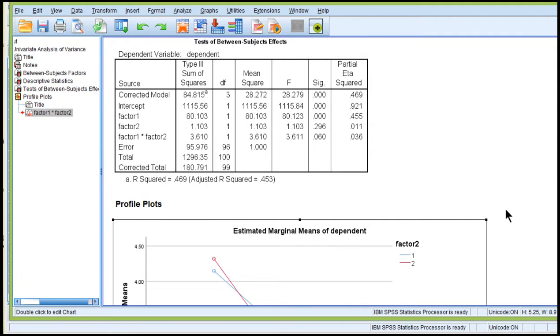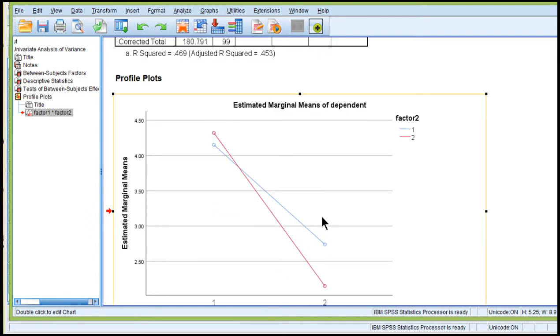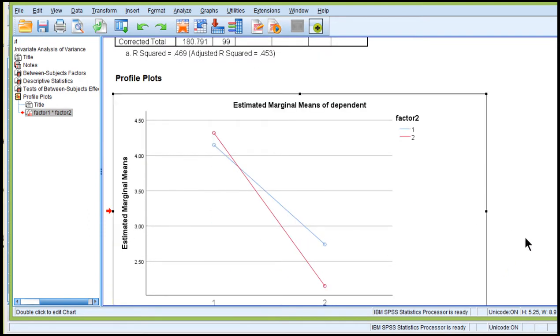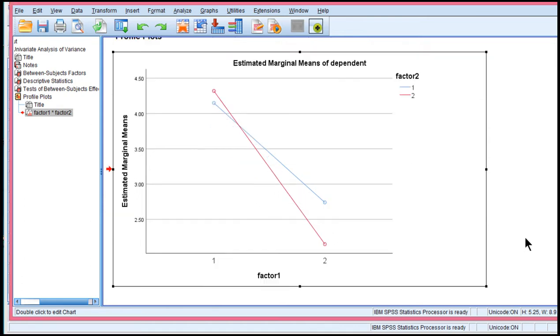And it would be very risky to argue for marginal significance because a lot of reviewers will jump up and down and say you can't do that. So what do you do in this case when this is exactly the pattern of means that you predicted on the basis of theory and or previous research? Well, one powerful option is to use contrast analysis.